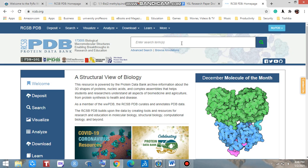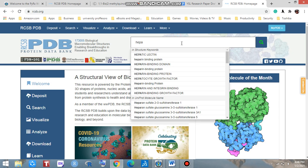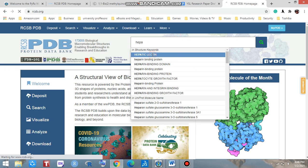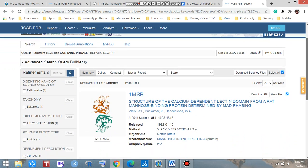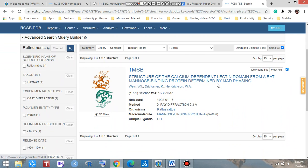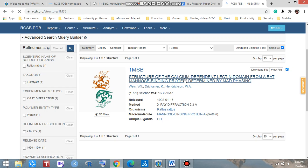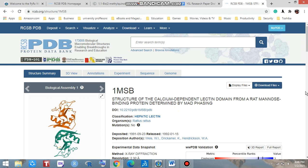Firstly, go to the search bar and you can search for whatever protein you need. If we search through the name of the protein — look, I am searching for hepatolactin. Yes, look at that — that is a calcium-dependent lectin domain. Click here.